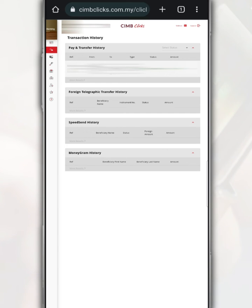In this section, you are given the option to view transaction history such as sending money abroad, MoneyGram, and so on. Among the transaction information displayed are reference number, transfer type, and amount.